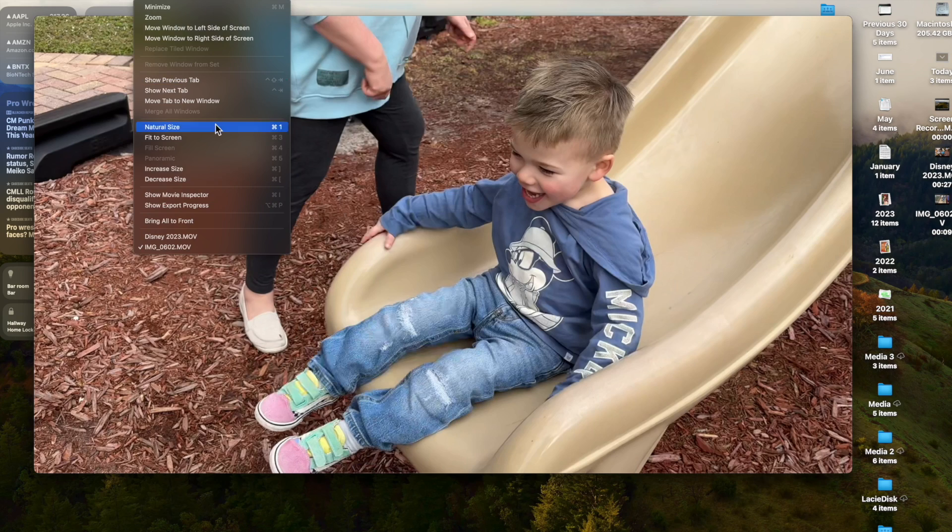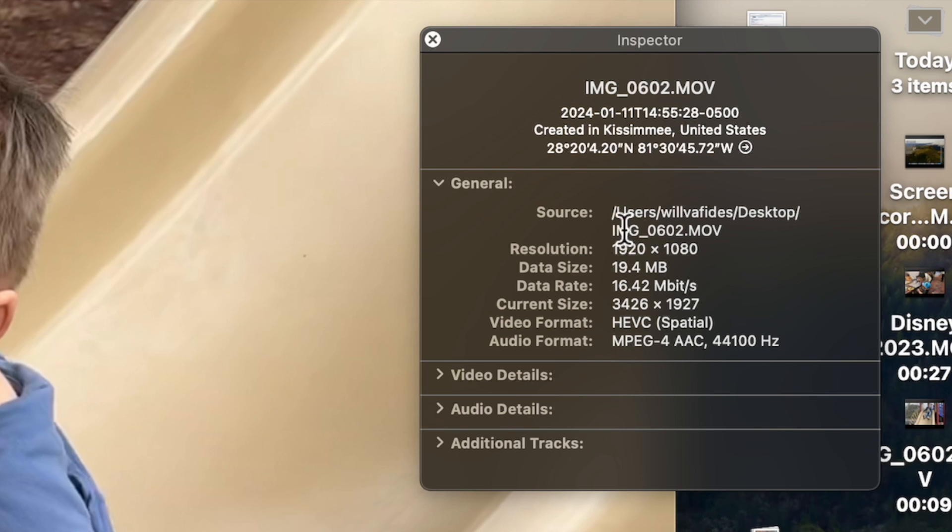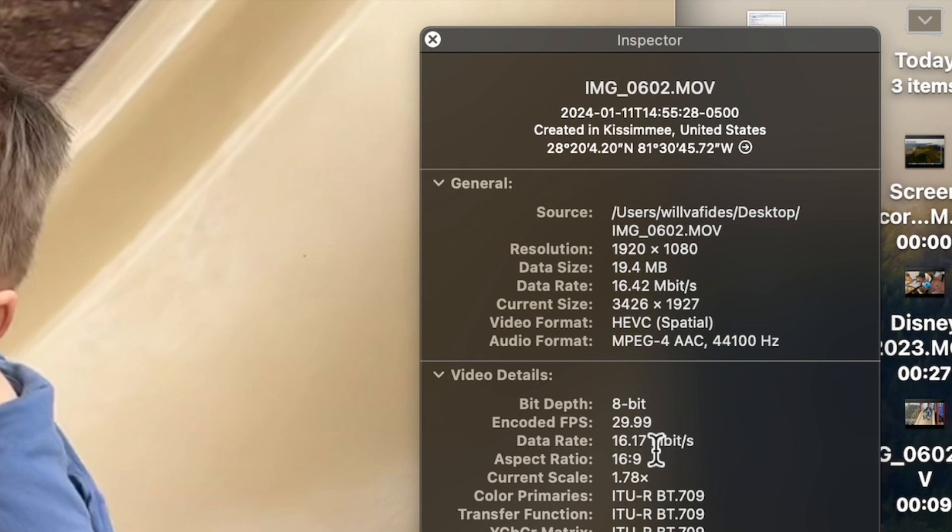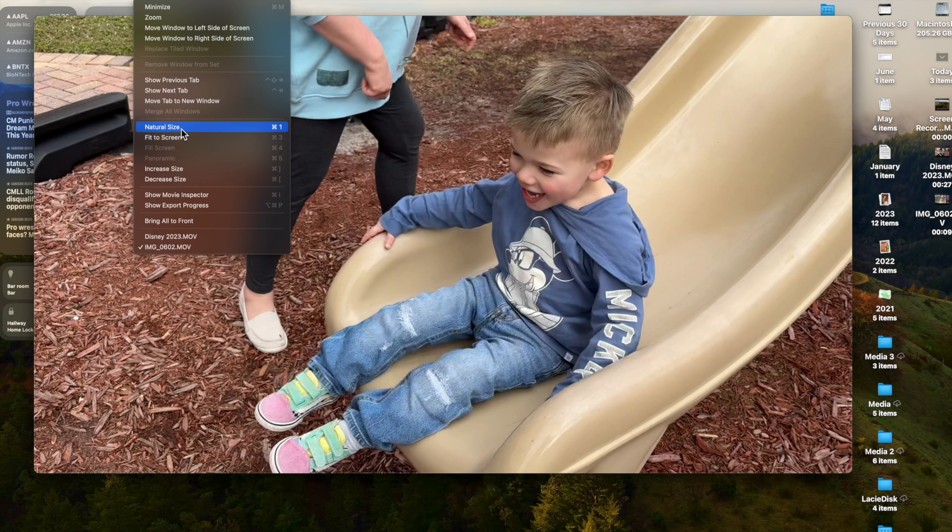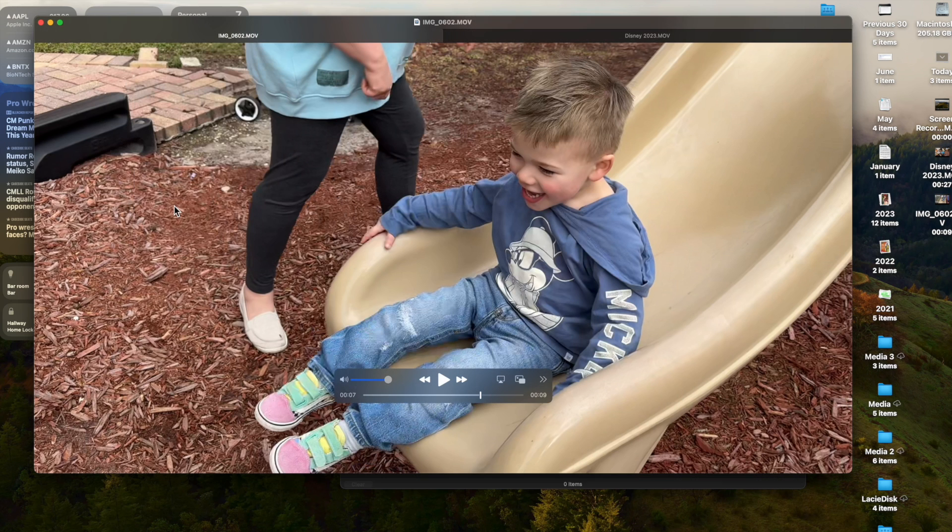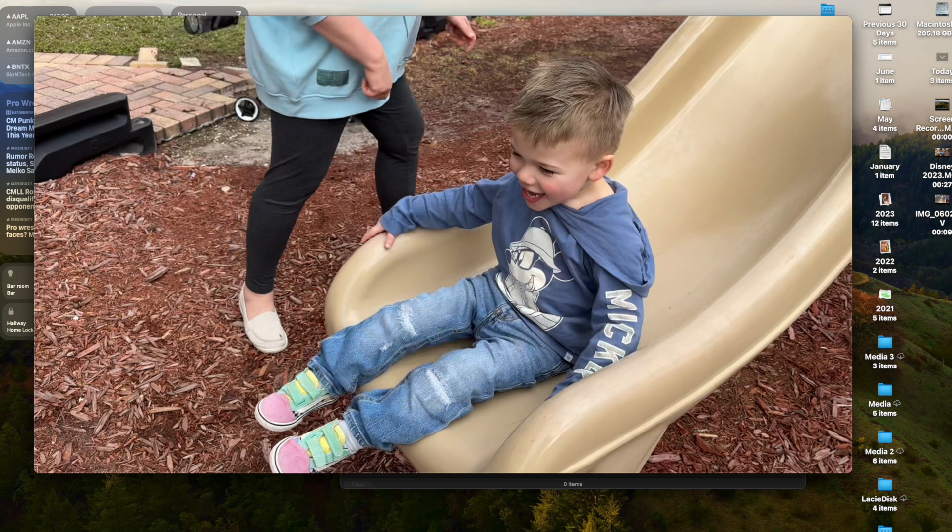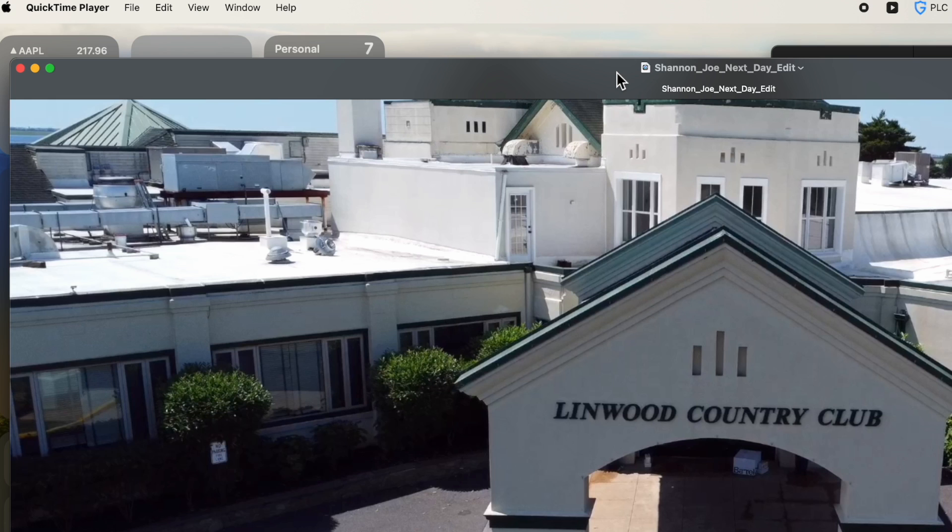A lot of this stuff is pretty easy. You can show movie inspector. This gives you the details of your clip, when it was taken, the formatting of it, the data size, all the details that you need to know about your clip are all here if you had to get very technical. You can increase or decrease the size. You can fit it to screen, natural size. These are all kind of obvious things. Show export progress. If there was an export feature, which I'm not doing right now, there's a window that would pop open for that.